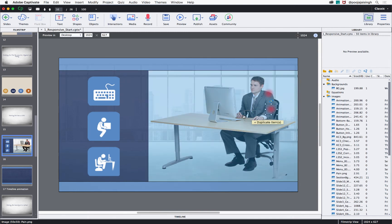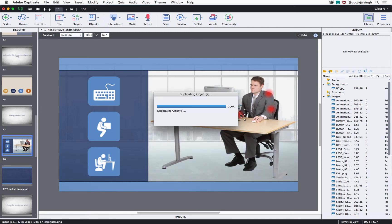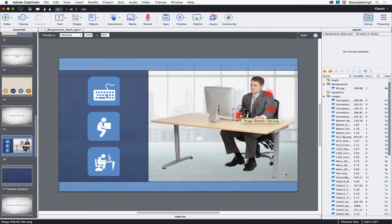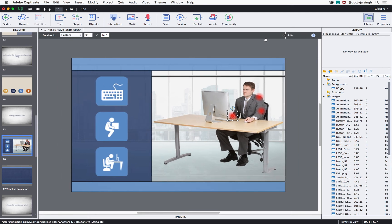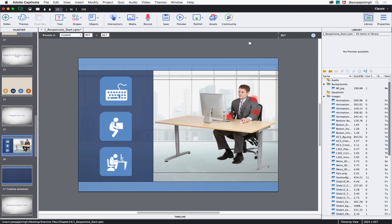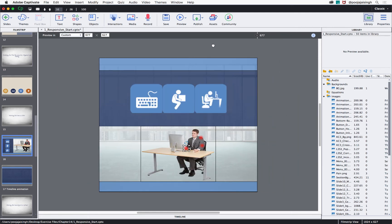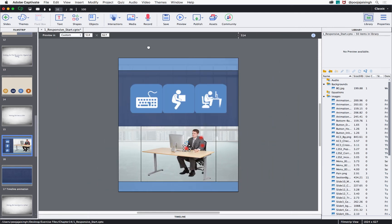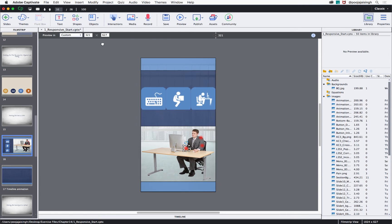Now, when I move the slider, notice that wherever this image is going, those pain points also follow him.